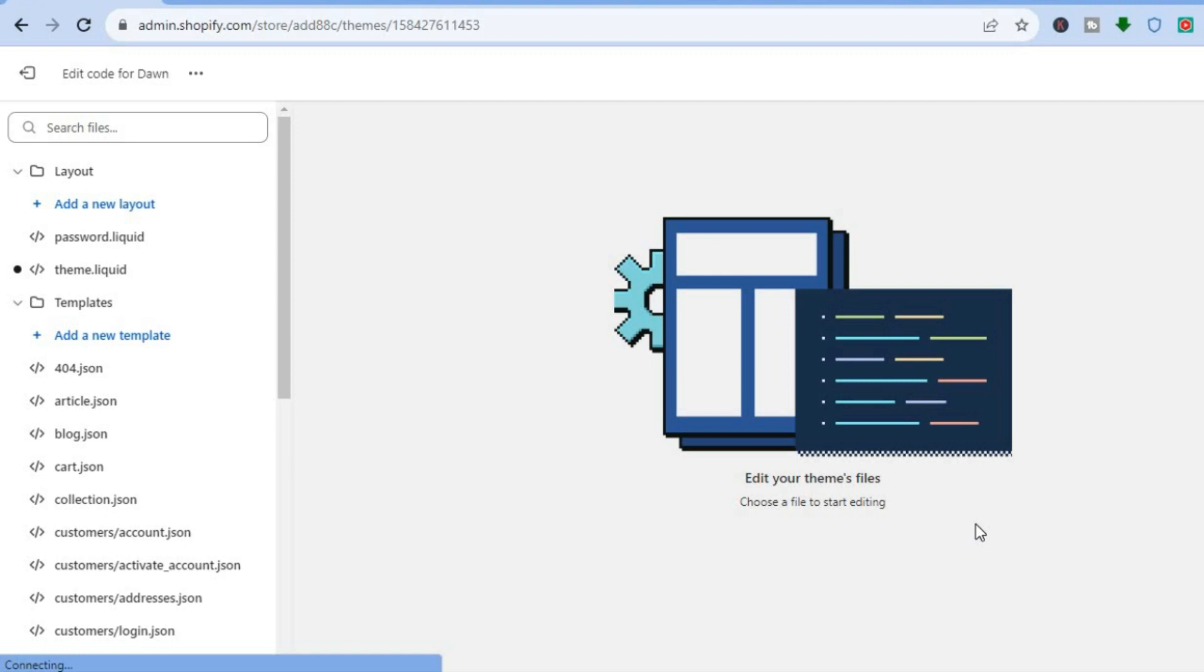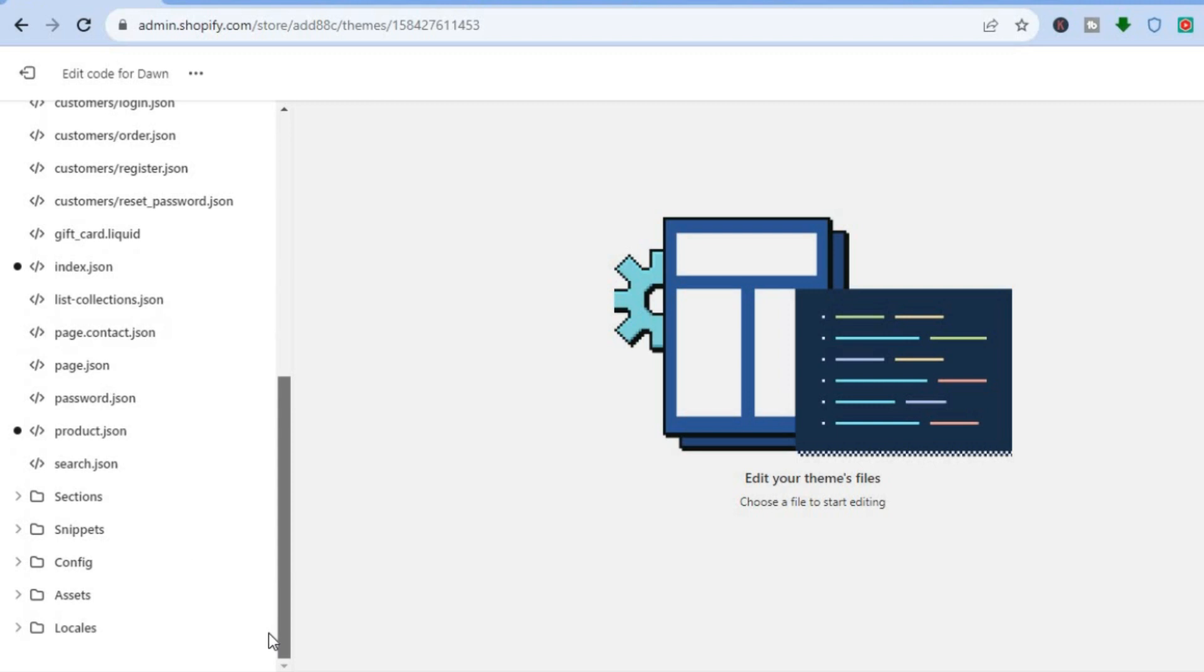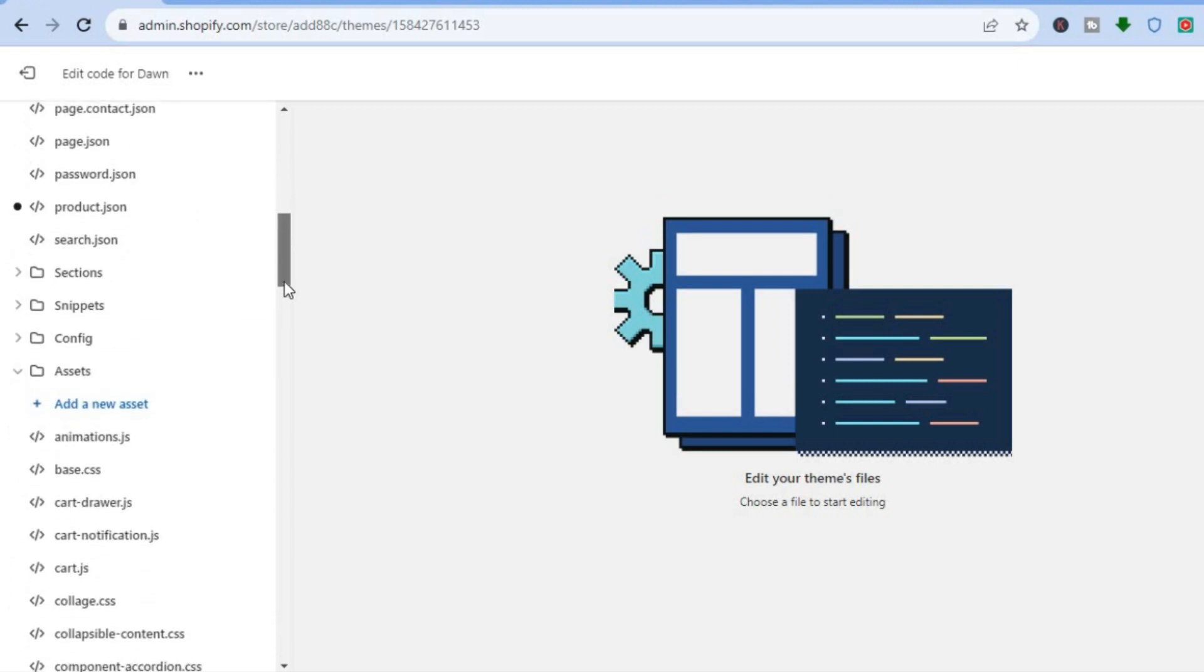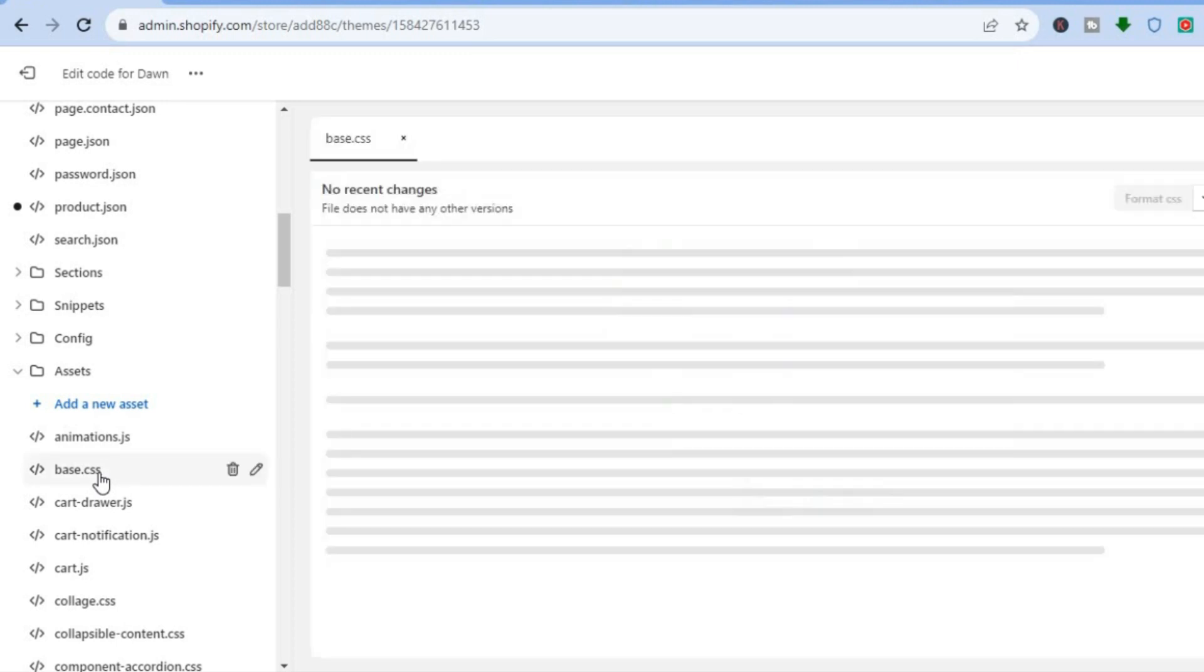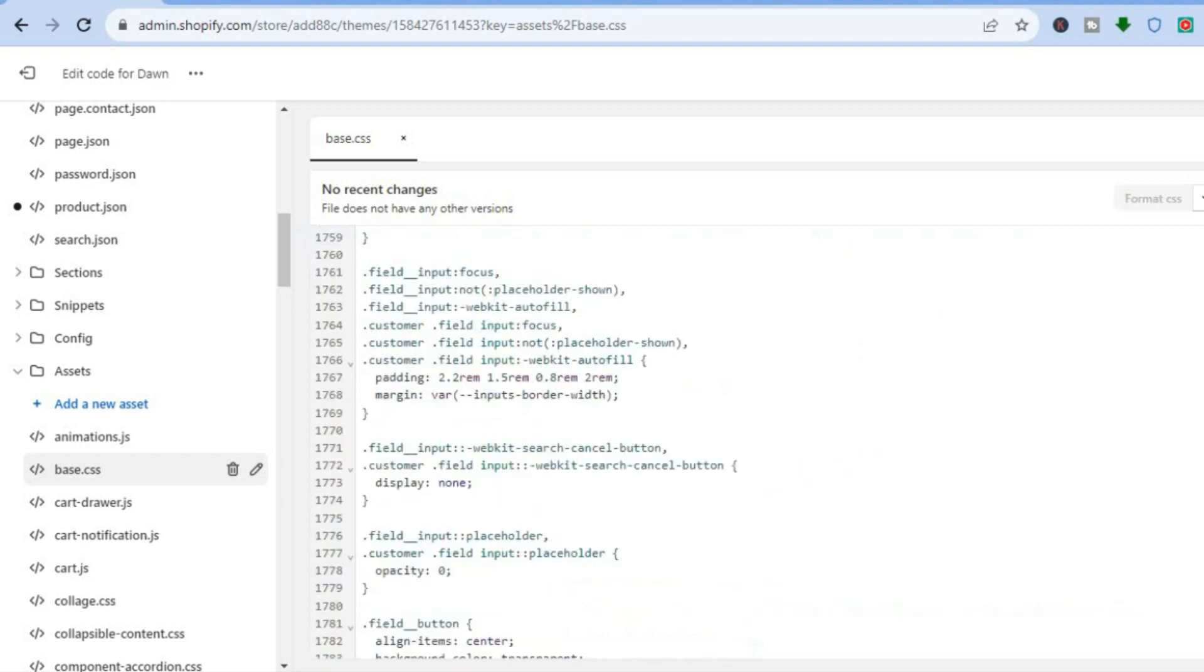After selecting Edit Code, you will be redirected to this page. From here, scroll down and select Assets. After selecting Assets, scroll down a bit and select base.css, either base.css or theme.css, depending on the code or theme that you are using.